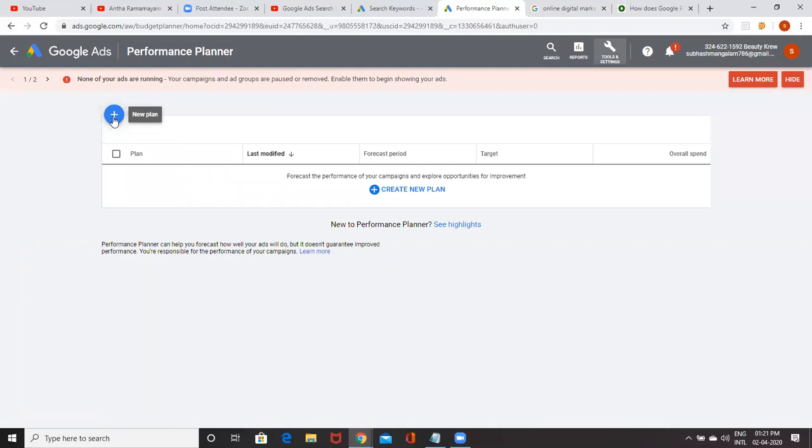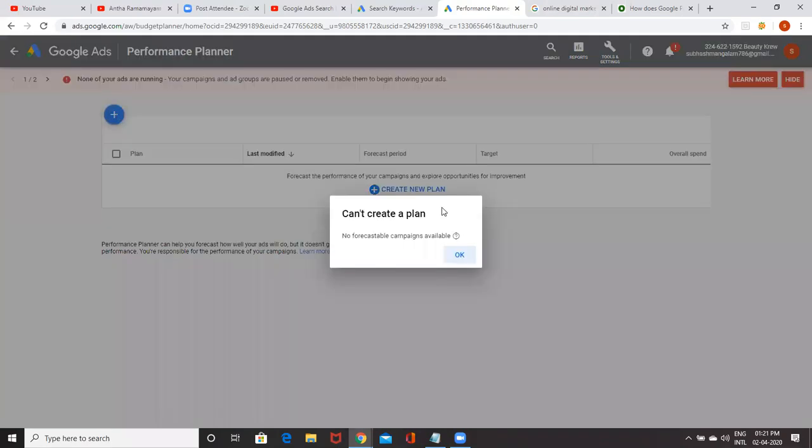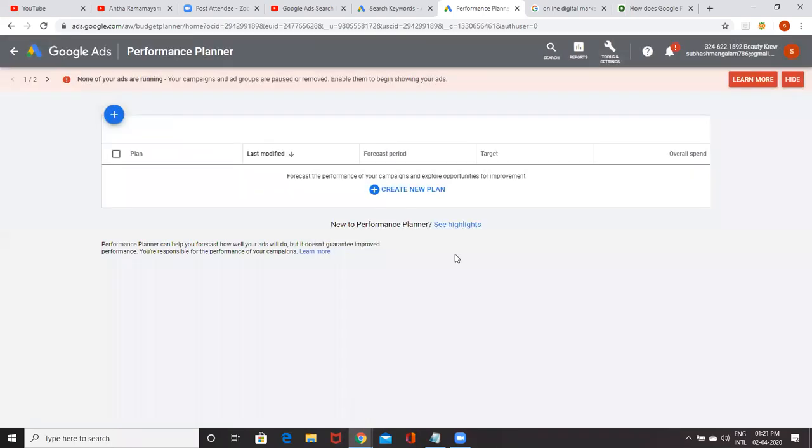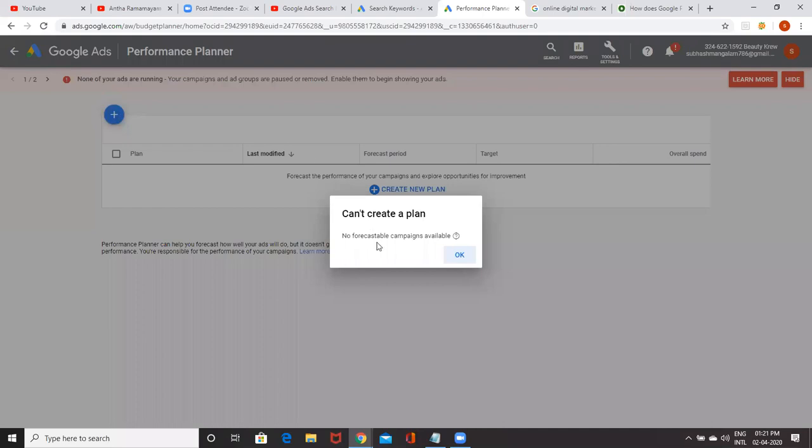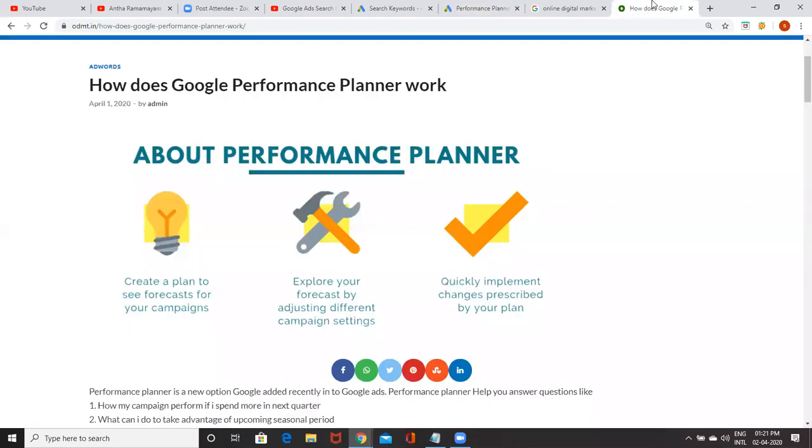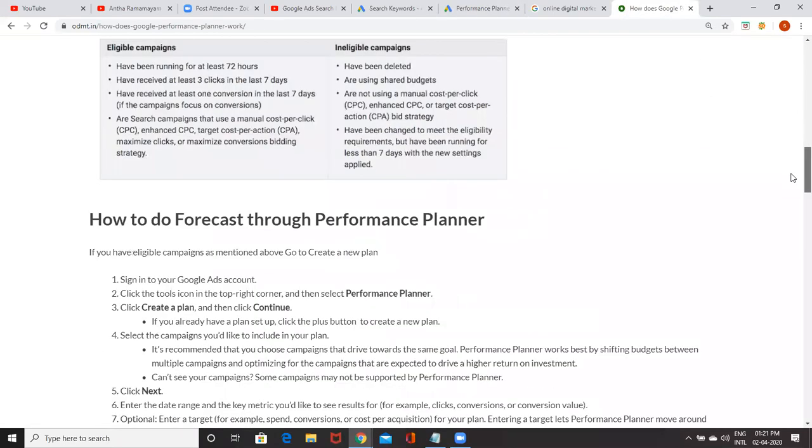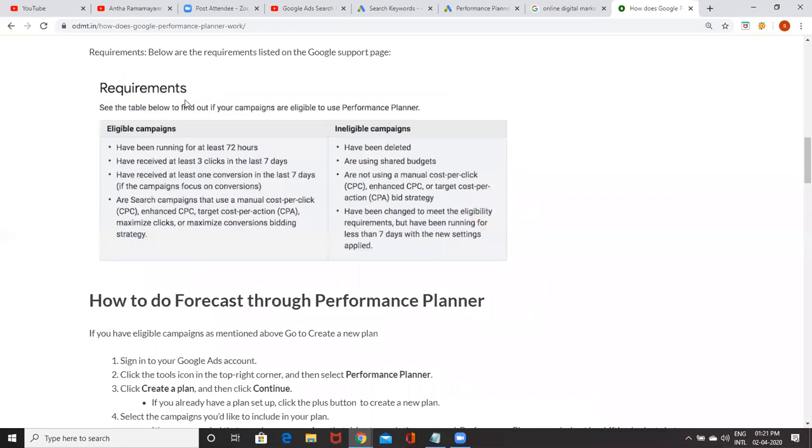One more thing is there is some eligibility. As of now, there is no eligibility for my campaigns. When you click on plus symbol, no forecast campaigns are available. There are no campaigns which will be ready for the forecast campaign. So which campaigns are eligible? I mentioned that also. See eligibility campaigns.